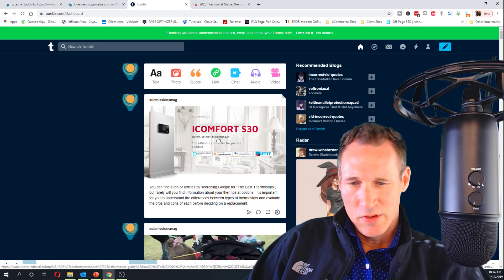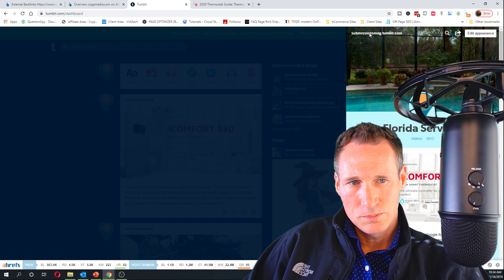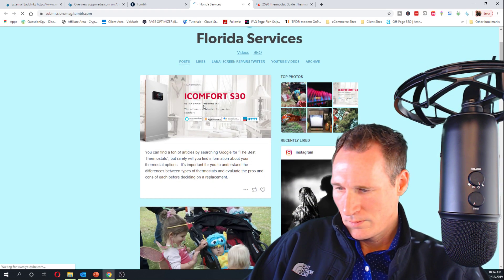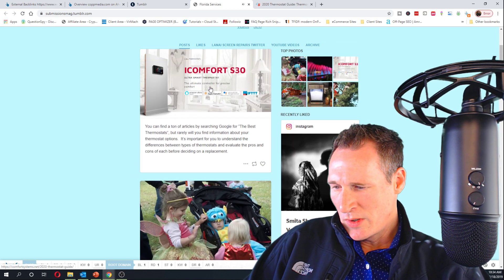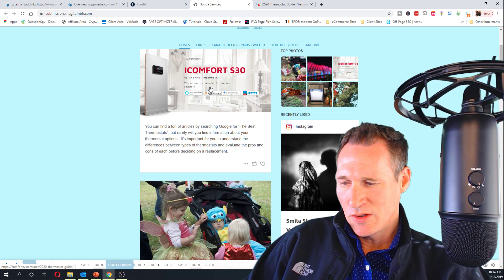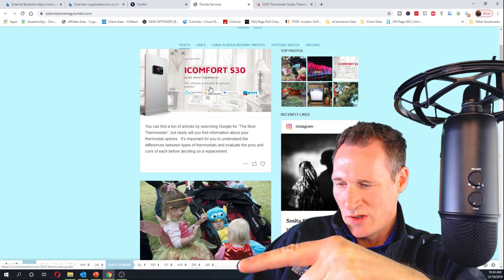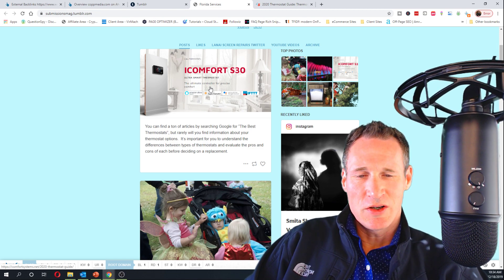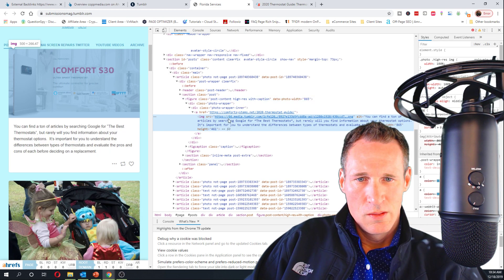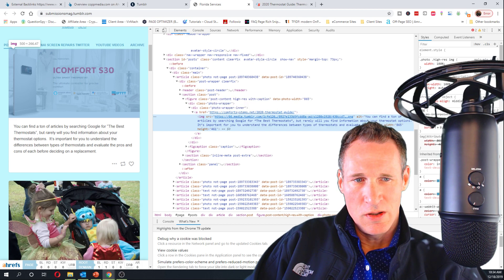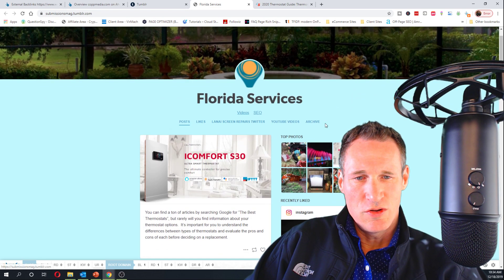If you hover over this and go to the actual page, you should get an actual link that doesn't redirect. If you look down at the bottom corner you can see the URL and it doesn't actually do the Tumblr redirect. If you want to inspect it, you are going to see the href and that the nofollow is not there.